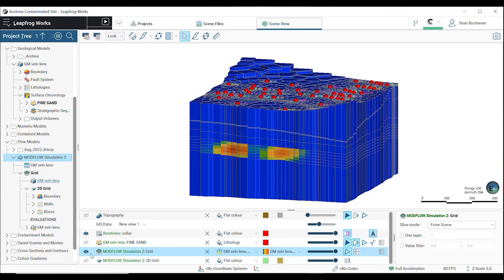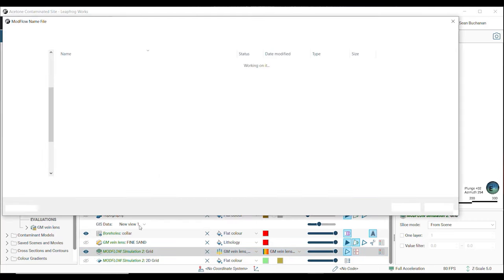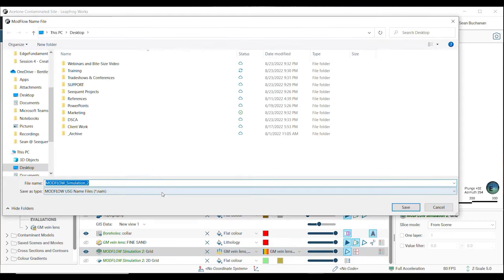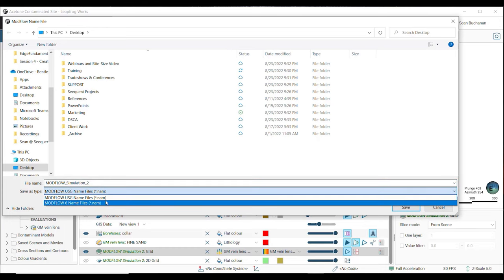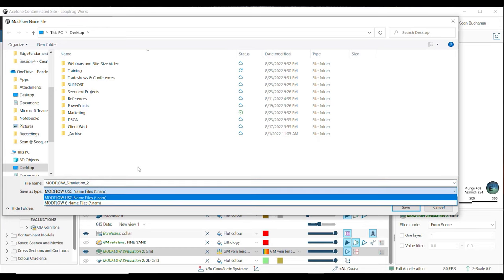The unstructured model can be exported to MODFLOW USG formats and MODFLOW 6 format.